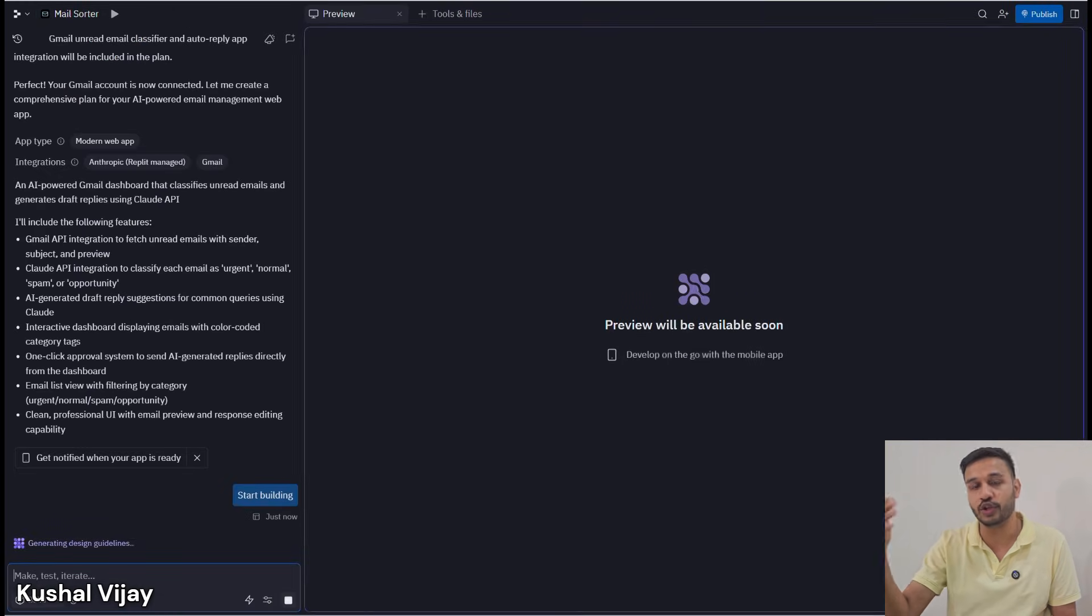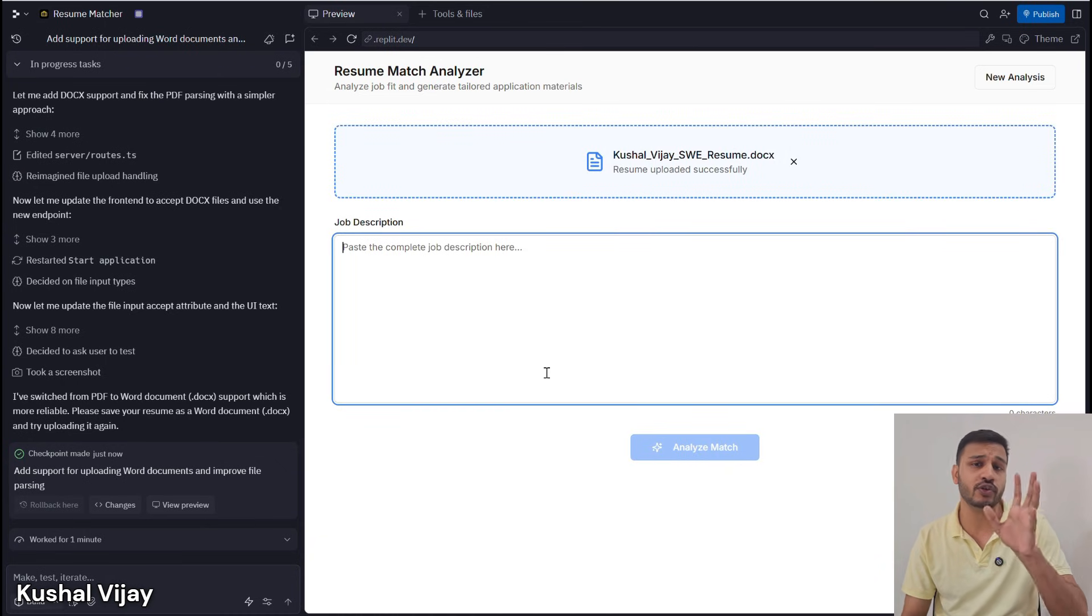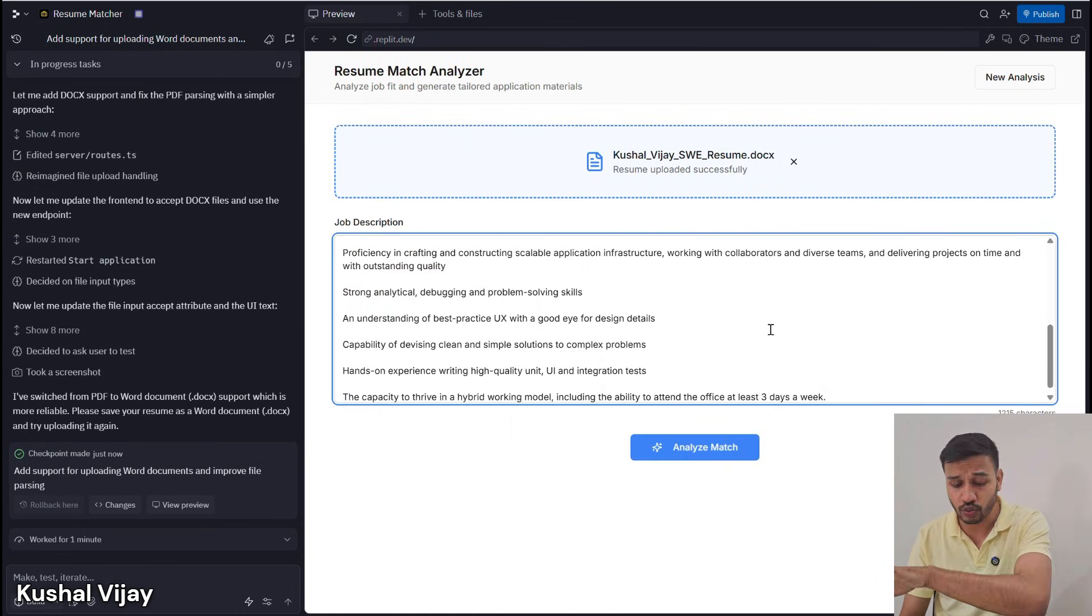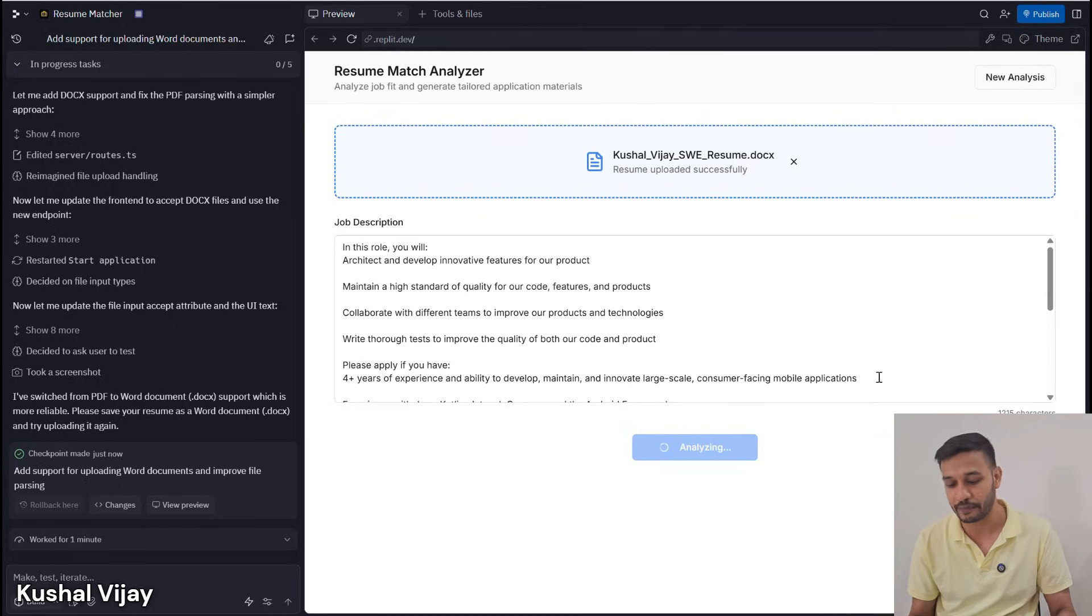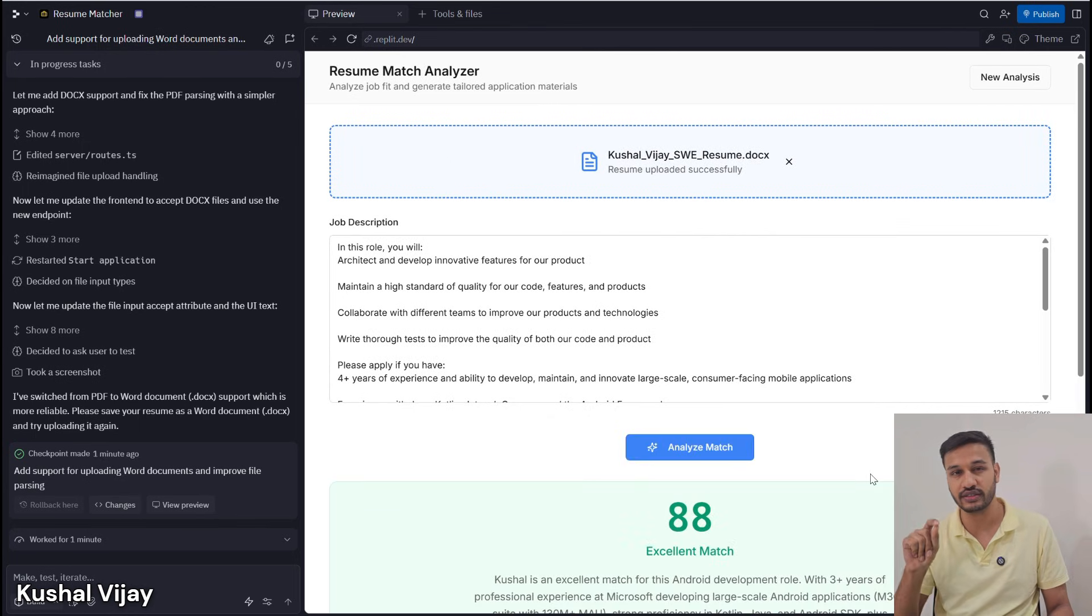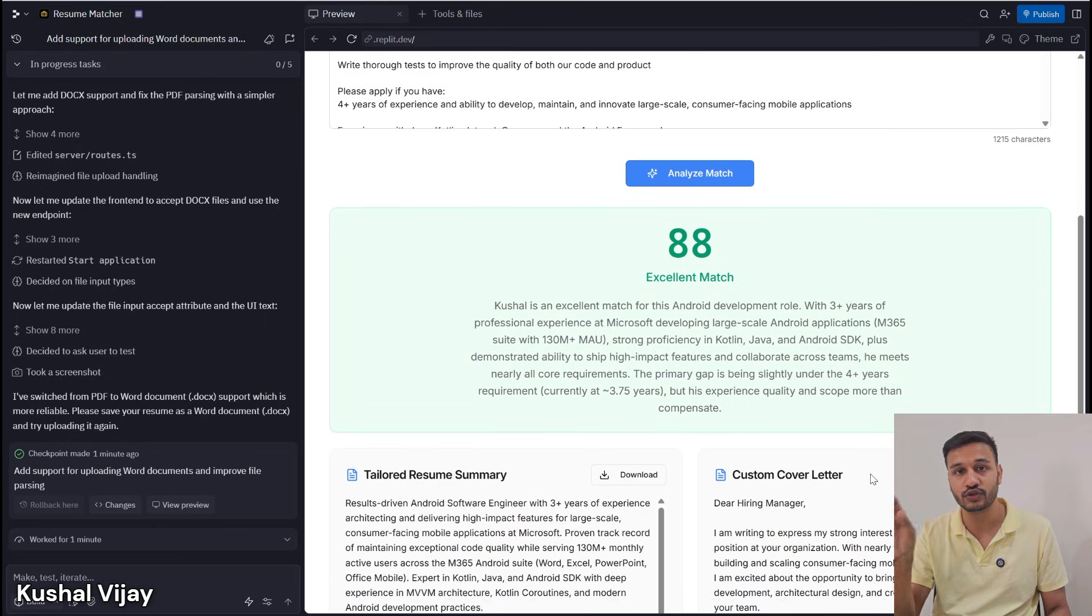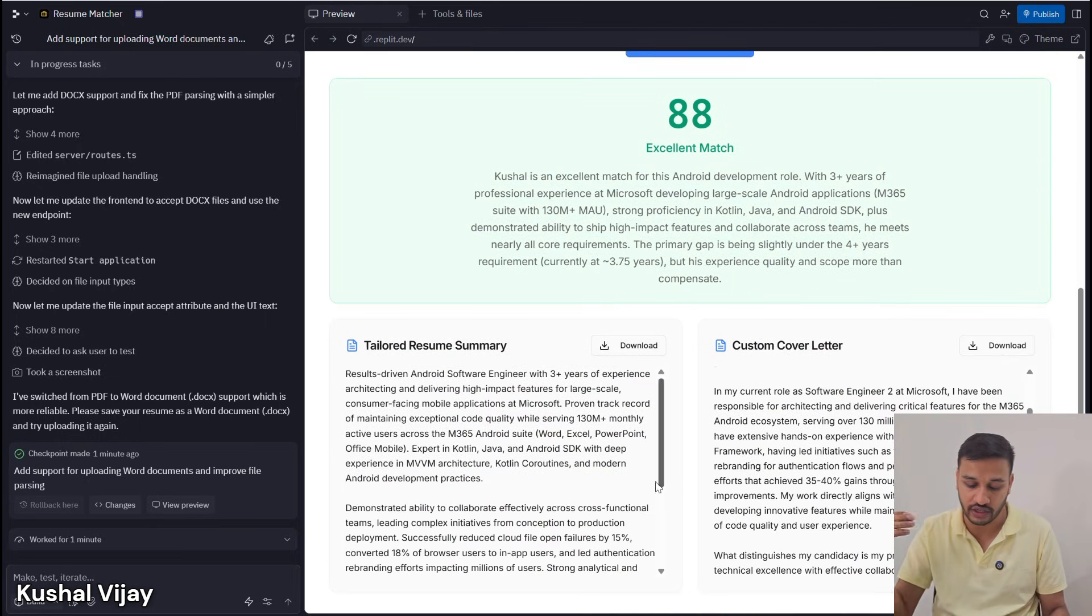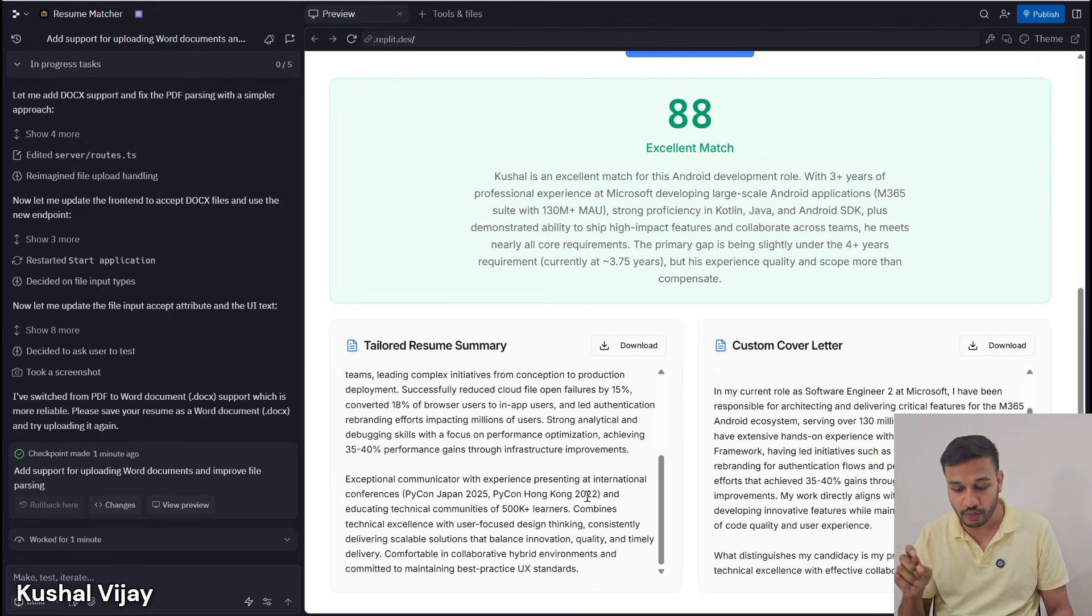The second automation is very important for everyone in a job or studying: an AI job filter and application assistant. This AI automation will scan job descriptions and match them against your resume, scoring how good of a fit you are for that particular job.